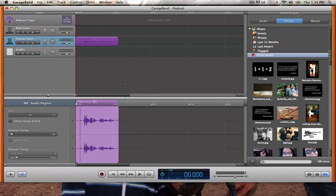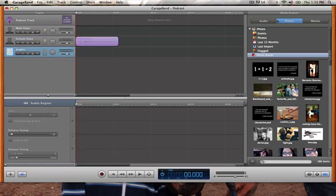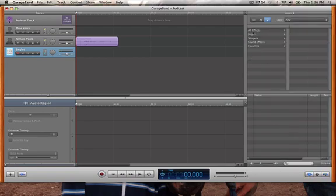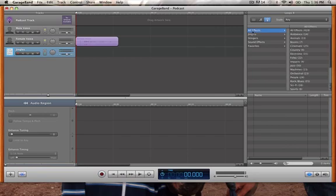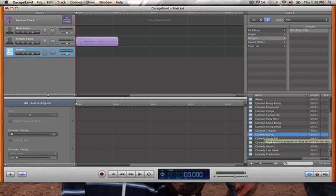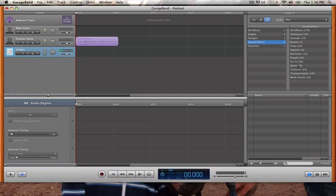I'm going to pull this back to the beginning. Now I want to make it a little more interesting, so I'm going to add some sound. If I come over here to my media browser and choose audio, it will give me a lot of places in my computer where I can pull audio from. I'm going to click this eye and this will give me a list of the menus that GarageBand has for audio. There's jingles, which is all music, stingers which are small little sound effects, and then there's also sound effects.